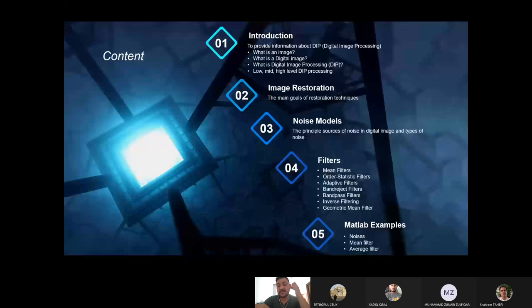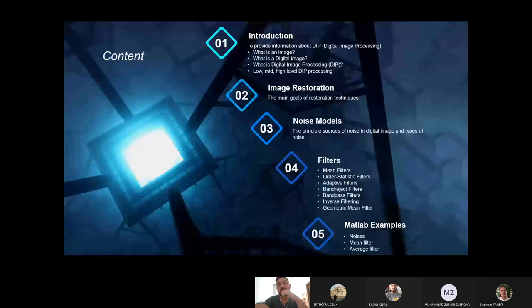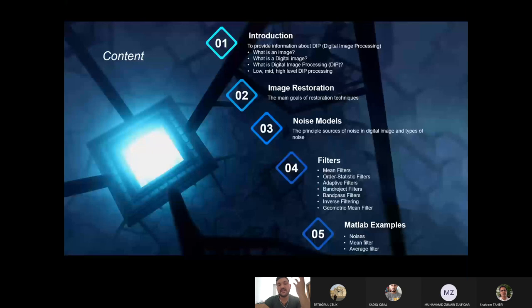The professor gave this information on the YouTube channel — I'm going to talk briefly. The other part is image restoration. There are goals of image restoration techniques. The third part is noise models.